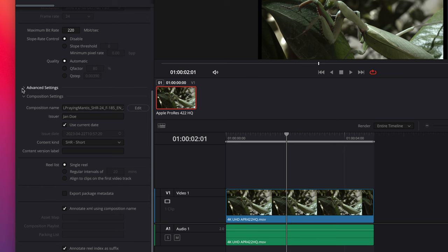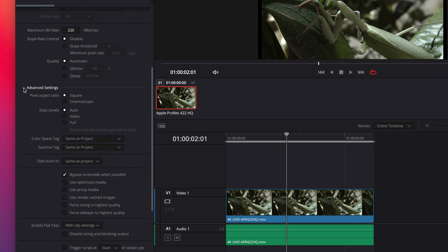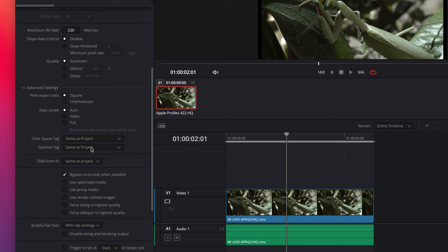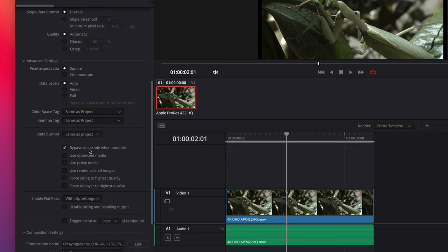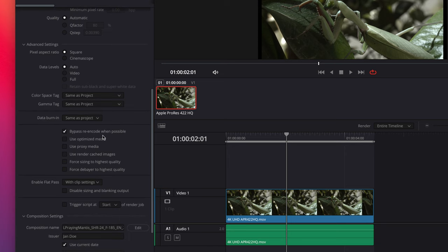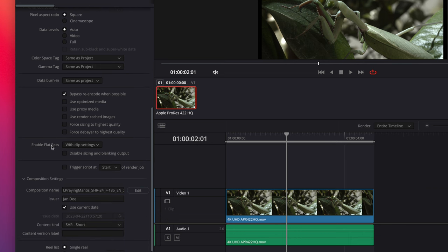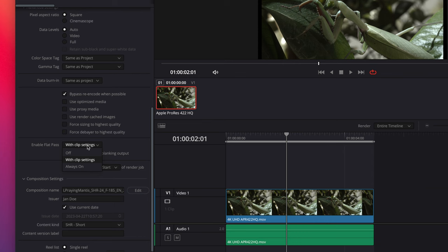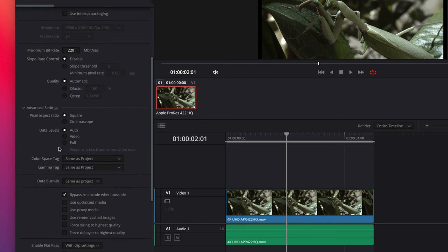So here we are at the advanced settings window. We're going to leave the pixel aspect ratio and data levels the same. Color space tag and gamma tag, same as project for both of those. Bypass re-encode when possible, we leave that checked. And down here, enable flat pass should be on with clip settings. That will recognize the clip settings here. This will recognize the color of your clips and preserve that. So now we're finished with the advanced settings.